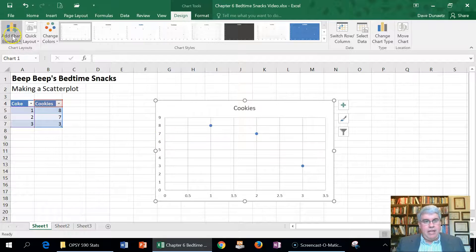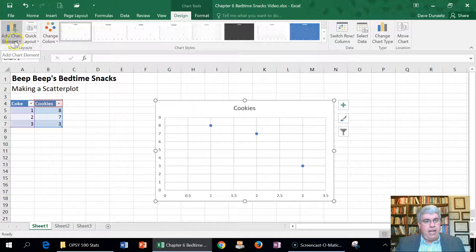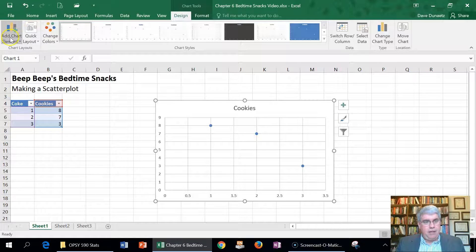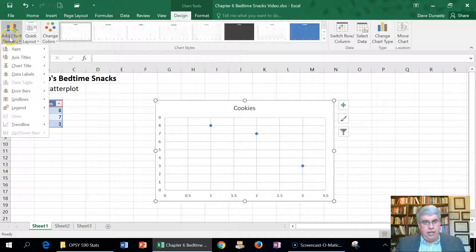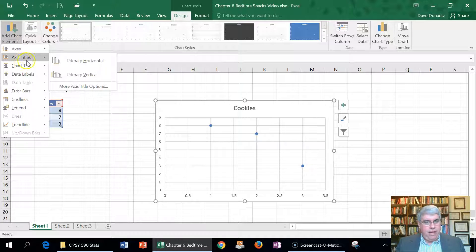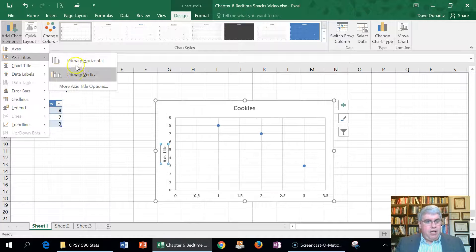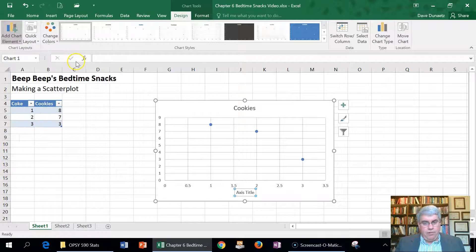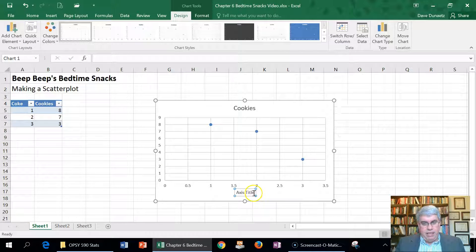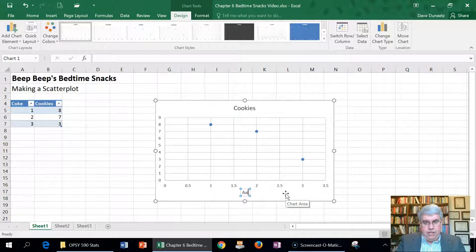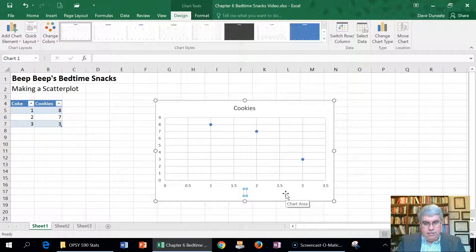Let's add some labels to the axes. In Chart Tools Design, I'm going to add chart elements, axis titles. I want a primary horizontal, that will be cans of Coke, drink cans of Coke before bed.